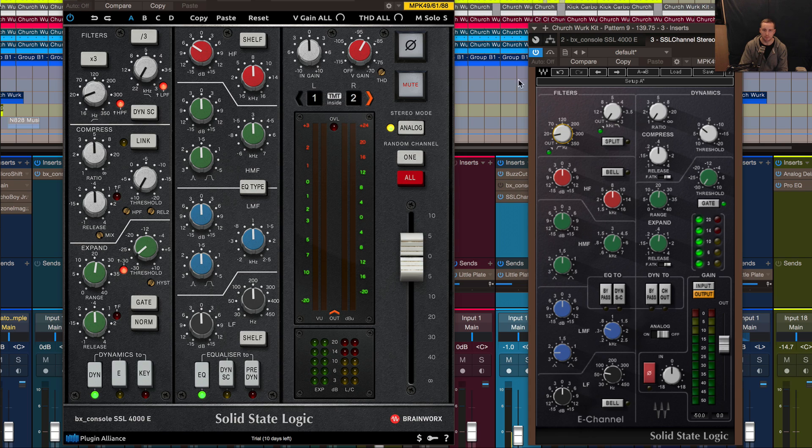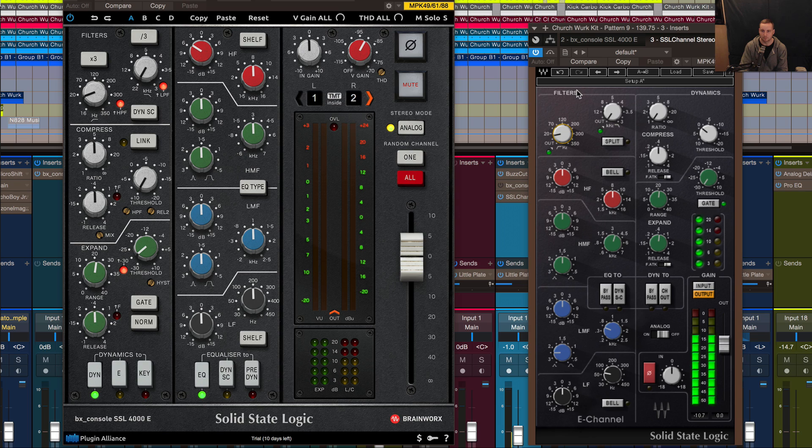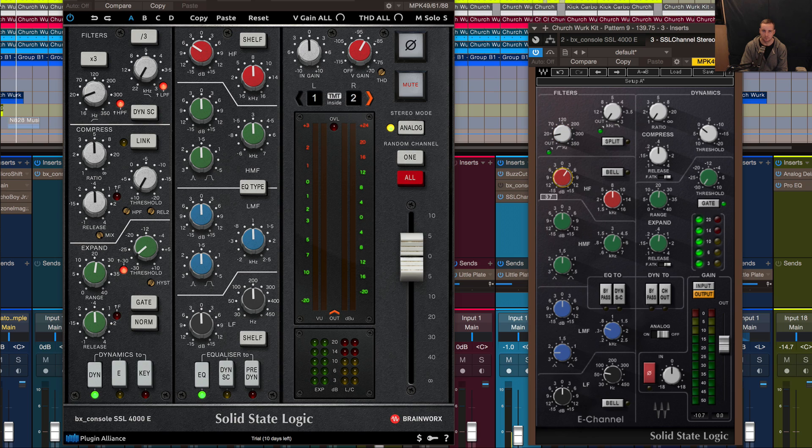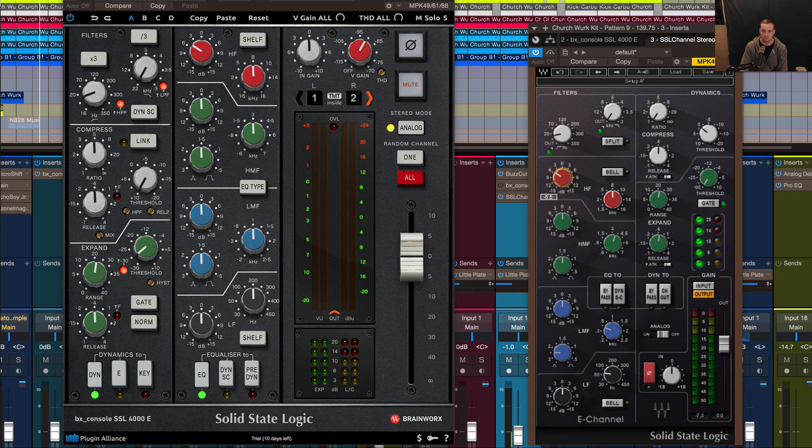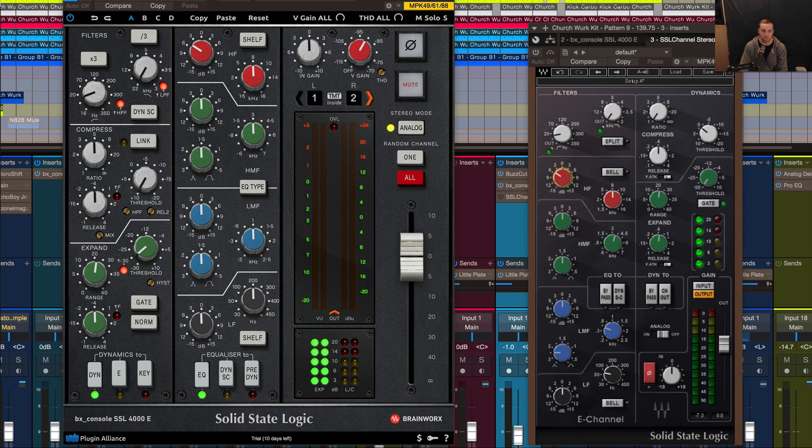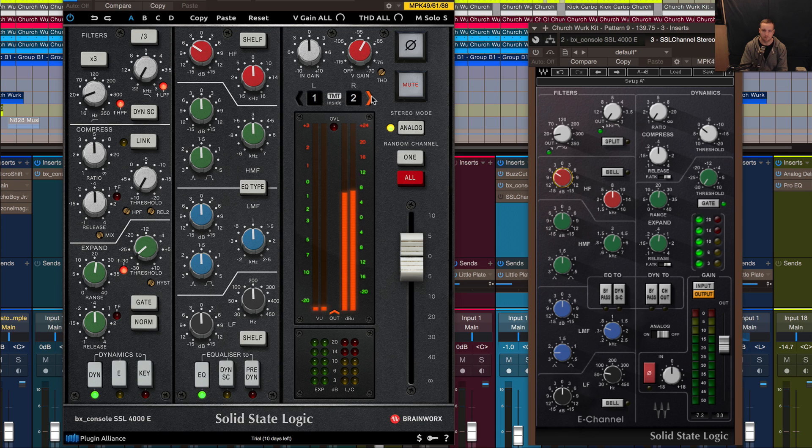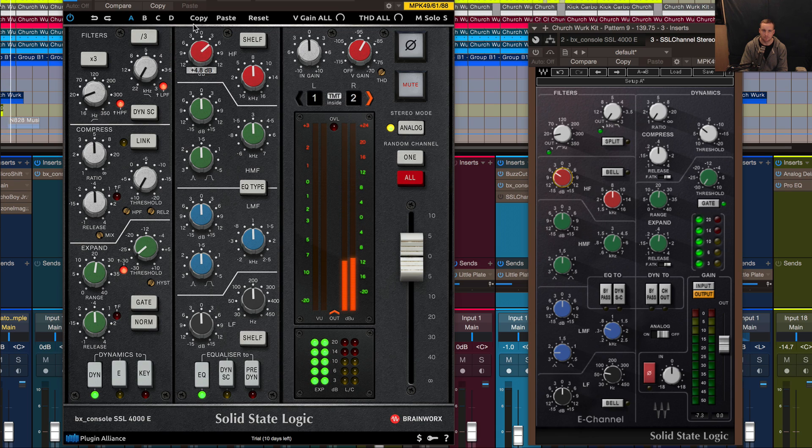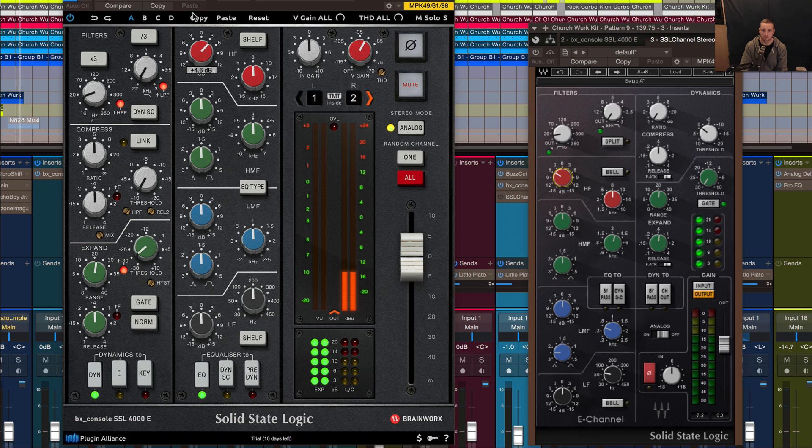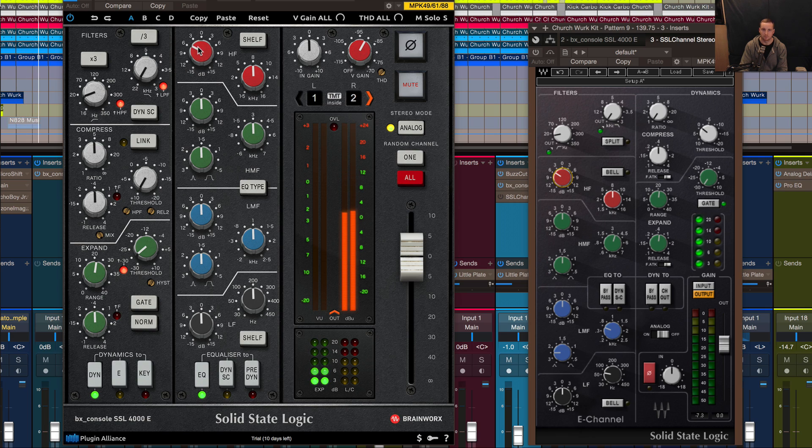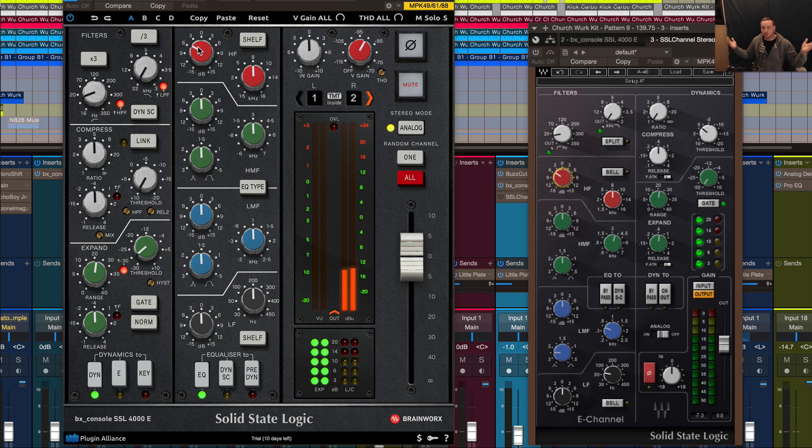Let's have a listen to the two and see what they compare like. This is the Waves first. Let's have a listen to the BX console, or I should say Plugin Alliance Brainworks Solid State.